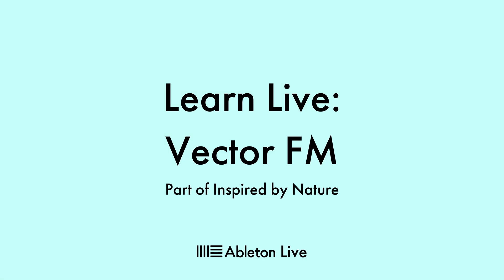VectorFM is a granular FM instrument with a unique modulation system controlled by a 2D particle simulation. In this video, we'll explore how to make sounds with VectorFM and how to use the particle simulation to control elements within the sound.